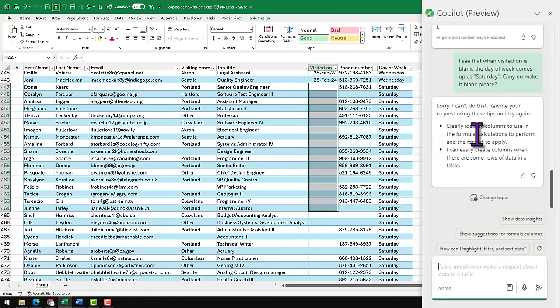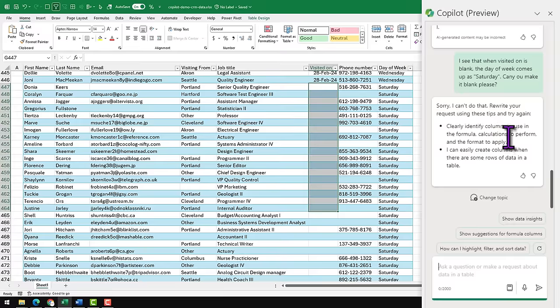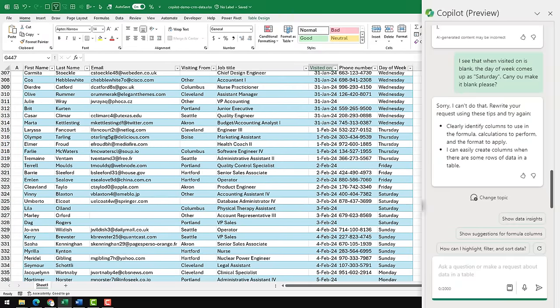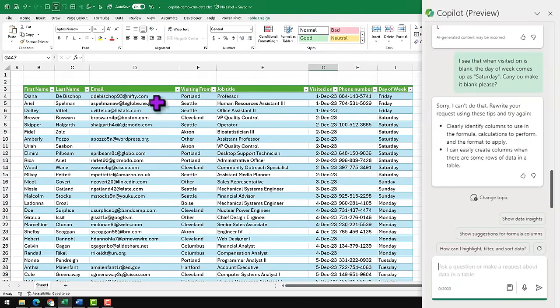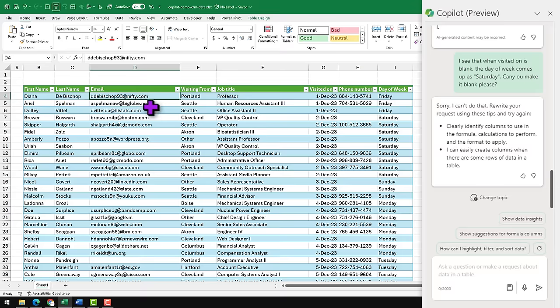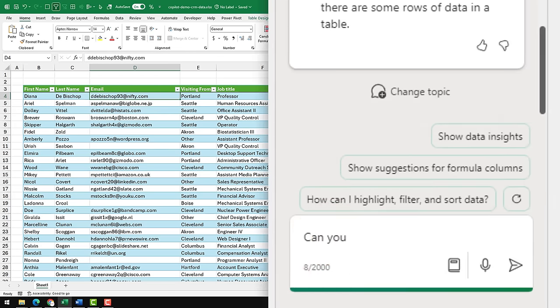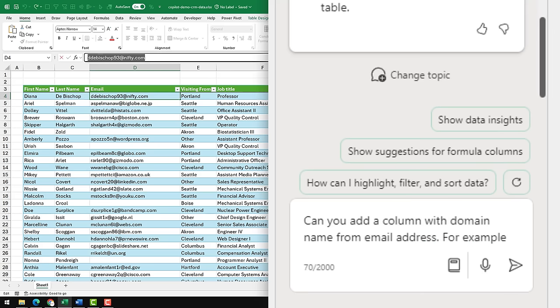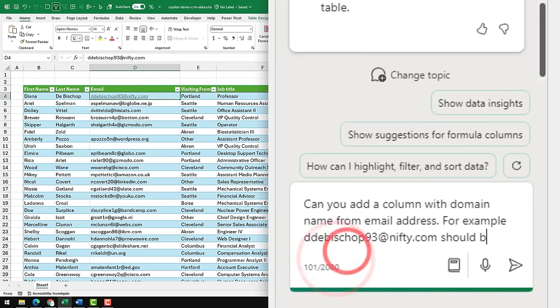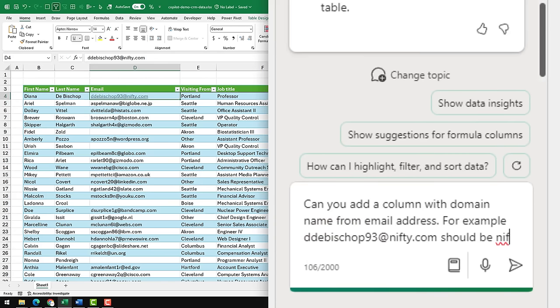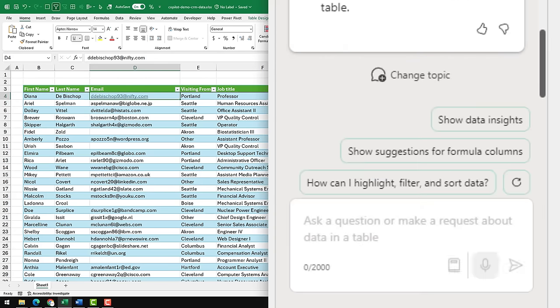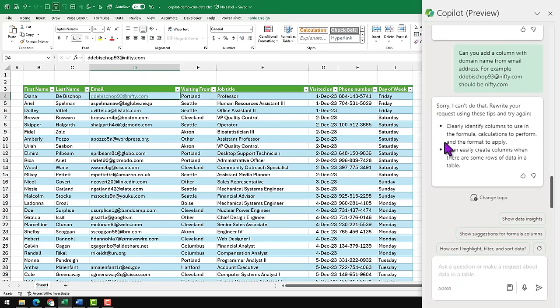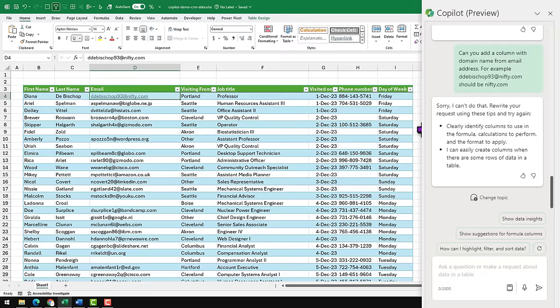Unfortunately, it hasn't come up with the right formula here. You can change the prompt and try again. I'm going to give up and try something else. For example, the next thing that I want to do is, from the email address I want to extract the domain name. Can you add a column with domain name from email address? And then I'm going to give it, for example, this should be nifty.com. Unfortunately, not just in this try, I tried these kind of things previously before I recorded this video, Copilot couldn't write that kind of a formula.